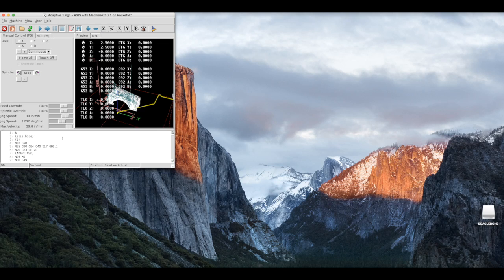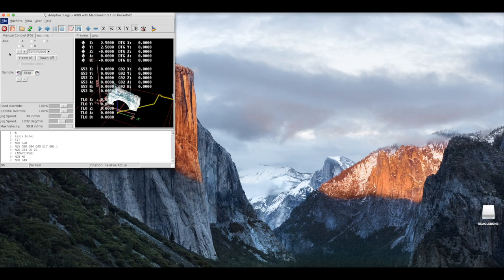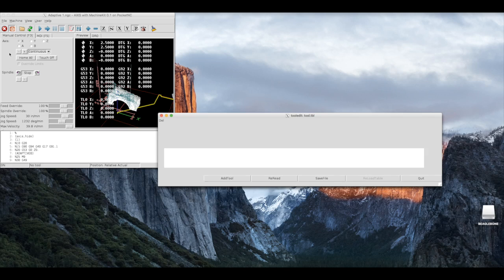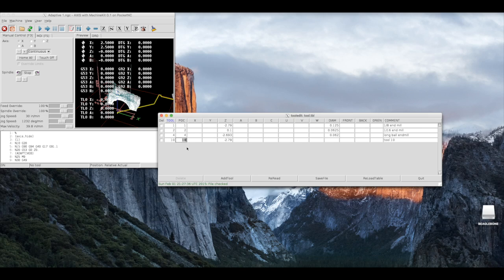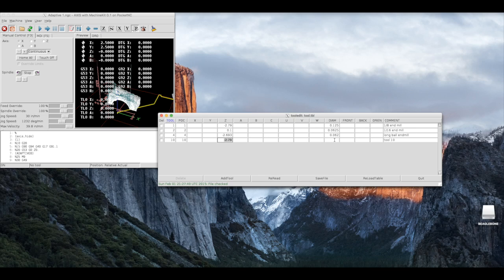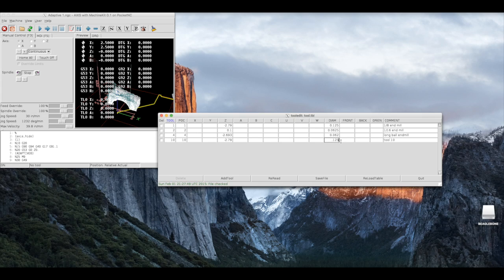Before we load our program, we will need to load a tool within the tool table. To do so, select file, edit tool table. Within the tool table, we will need to edit three pieces of information: the tool number, the pocket number, and the tool length offset. We can also edit the diameter of the tool if we wish. Once you have edited all this information, you can choose a name for your tool. We will call this tool 10.